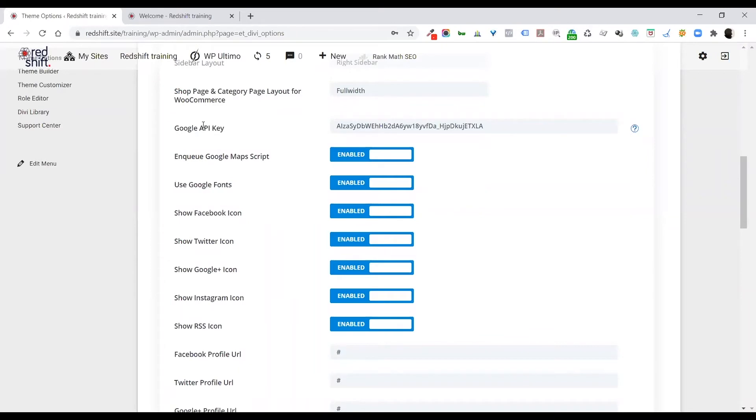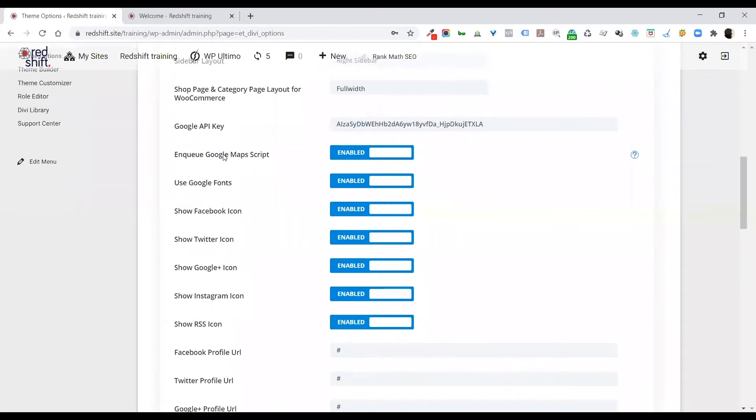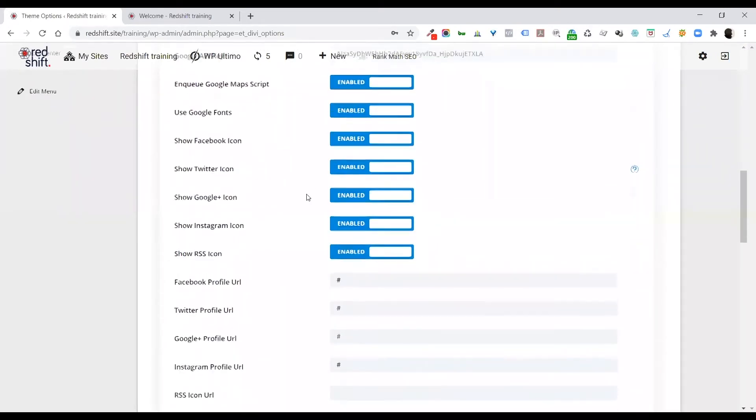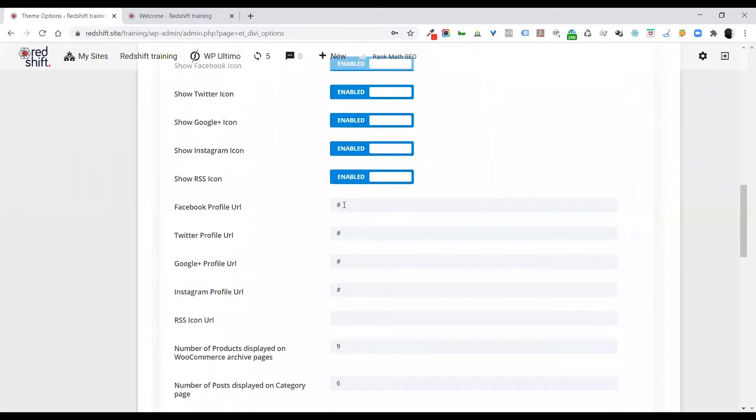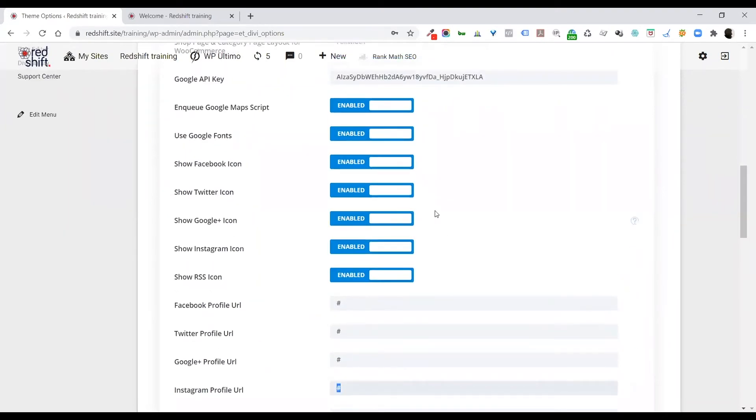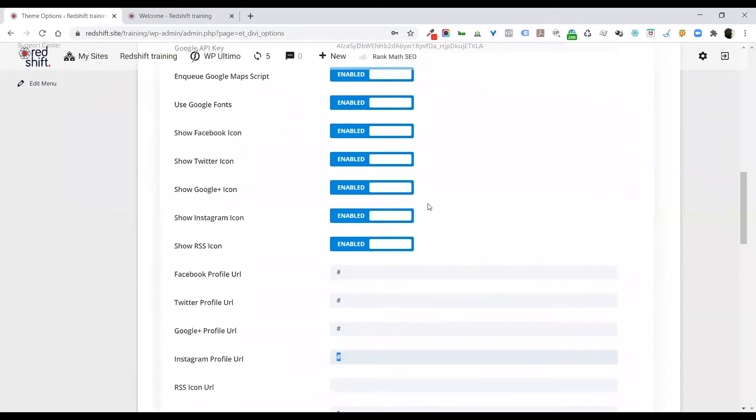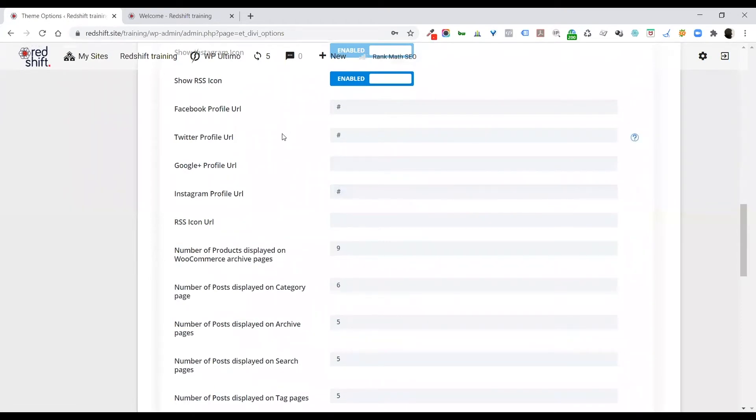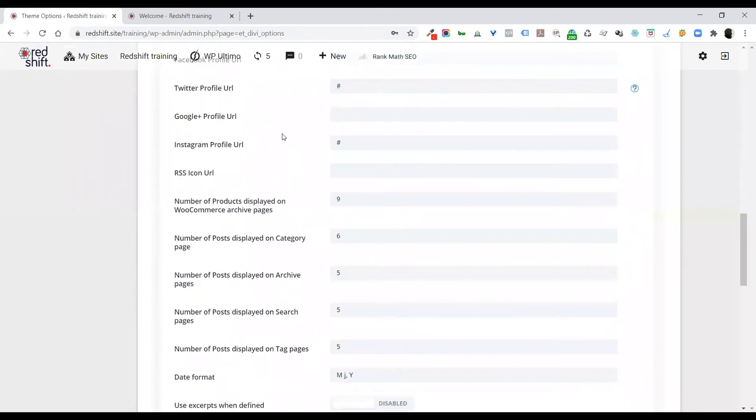There is a Google API key if you want to put in your own API key. You're welcome to, or just use ours. That's fine. All of these icons are here, but you need to fill in the URLs for Facebook, Twitter, Google Plus, Instagram if you want to use these. If you don't want to use these, obviously just switch them off or delete the hashtag.